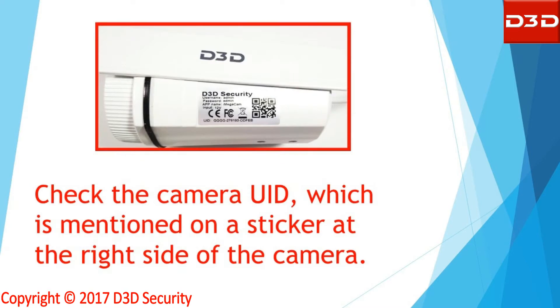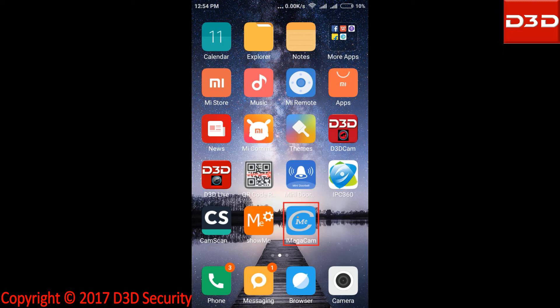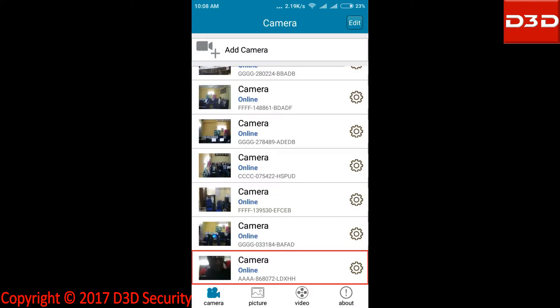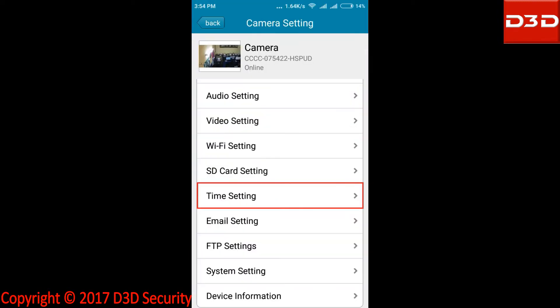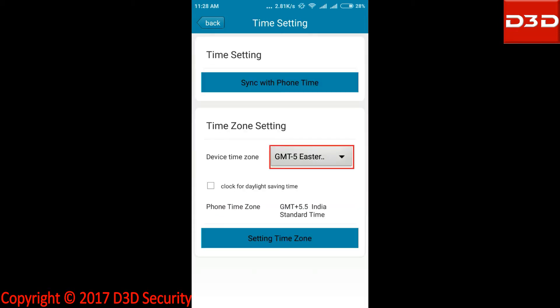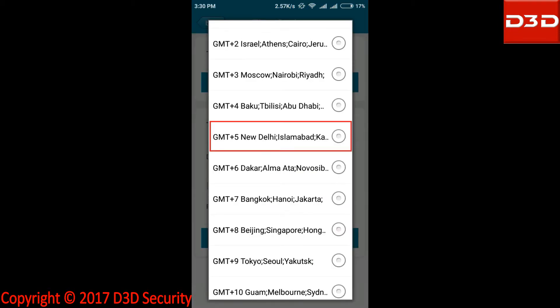Check the camera UID which is mentioned on a sticker at the right side of the camera. Now open the mobile application iMegaCam and click on camera setting. Click on time setting, then click on device time zone, showing GMT plus 5 New Delhi Islamabad.